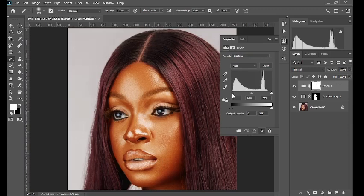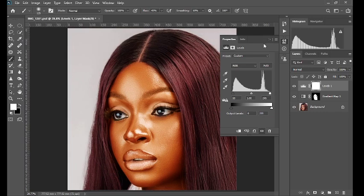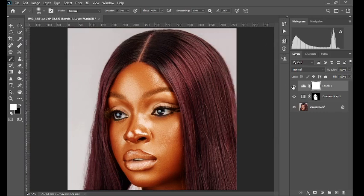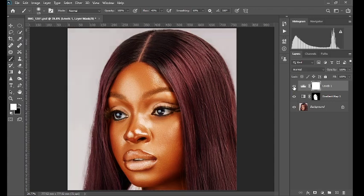Move the extreme left slider to the right and then move the extreme right slider to the left like this. This is the before, this is the after.